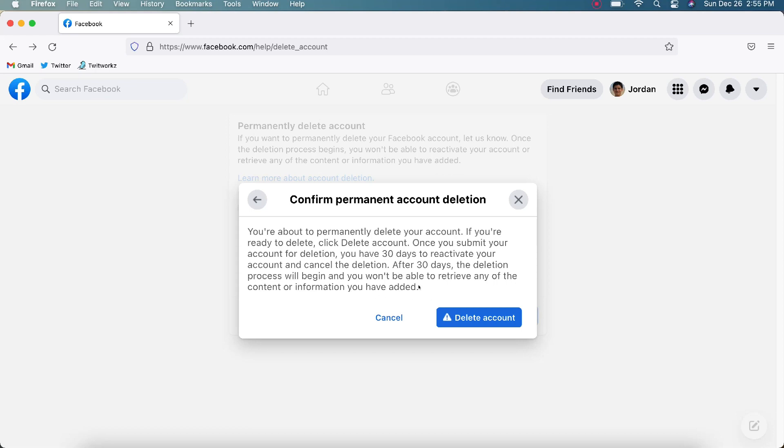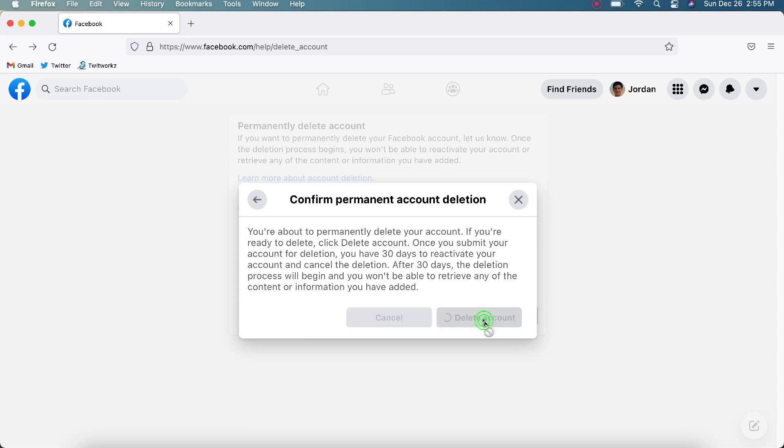So after 30 days from today's date, you have the ability to log back into your account and reactivate your account and cancel the deletion. So I'm going to go ahead and delete the account, and it's going to go through its process here.